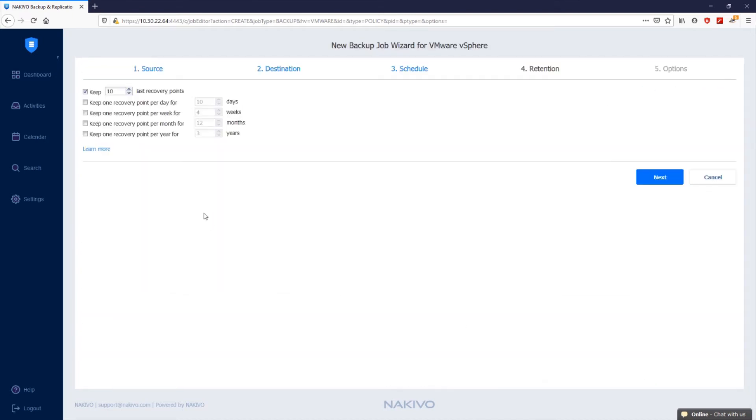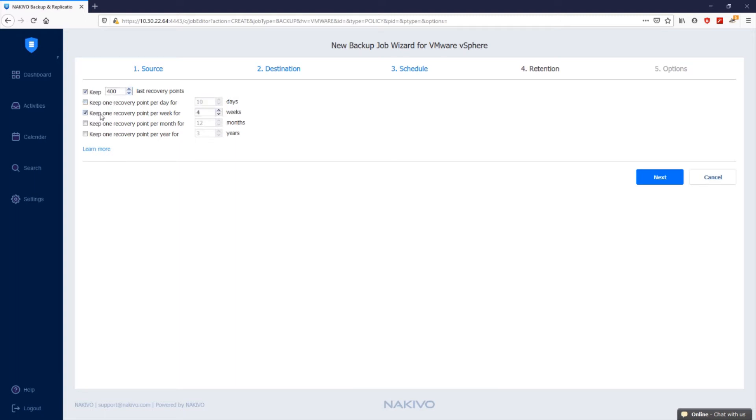In the retention step, you can configure the retention policy for your backup jobs and set the number of recovery points. A recovery point represents the backed-up virtual machine at a particular moment in time. You can specify the number of recovery points you want to be kept in the backup repository using the grandfather-father-son retention scheme. Keep in mind that with Nakivo Backup and Replication, you can save up to 4,000 recovery points for each VMware VM, which allows you to go back at any point in time you need. Let's select keep one recovery point per month for 12 months to have the end of the month backup stored for 12 months.